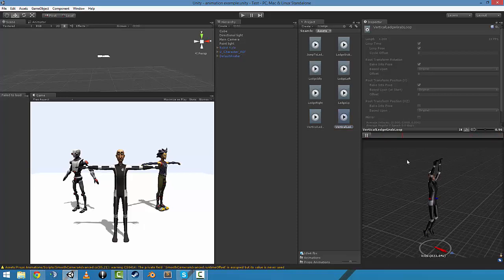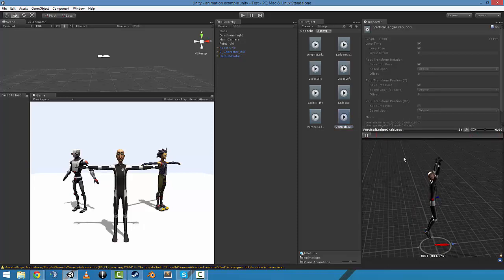There's a ledge grab loop which is just a cut from the full animation.